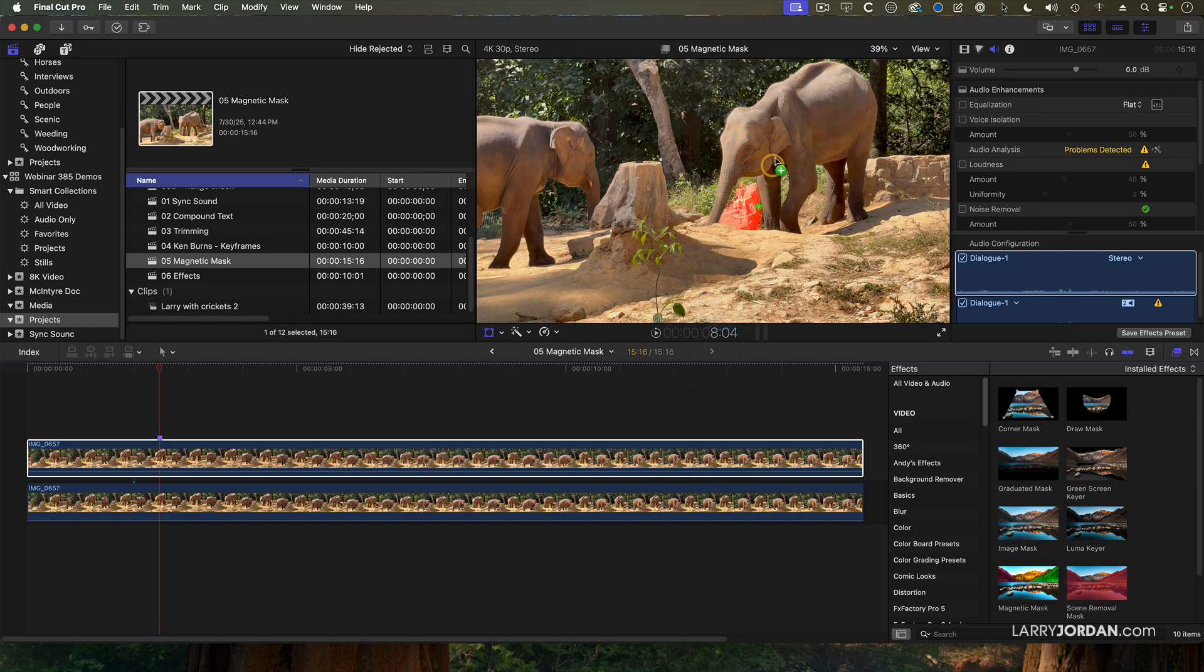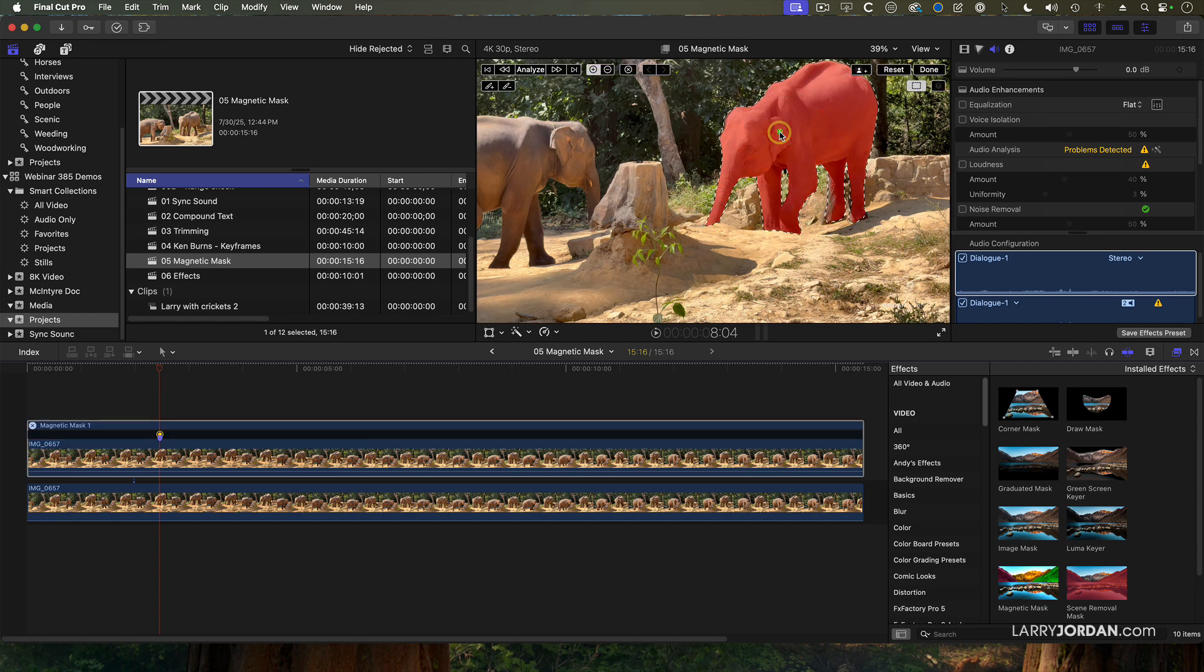Don't drag it on top of the clip. It's just easier to drag it on top of the viewer, on top of your first subject. Ta-da! I've selected an elephant.